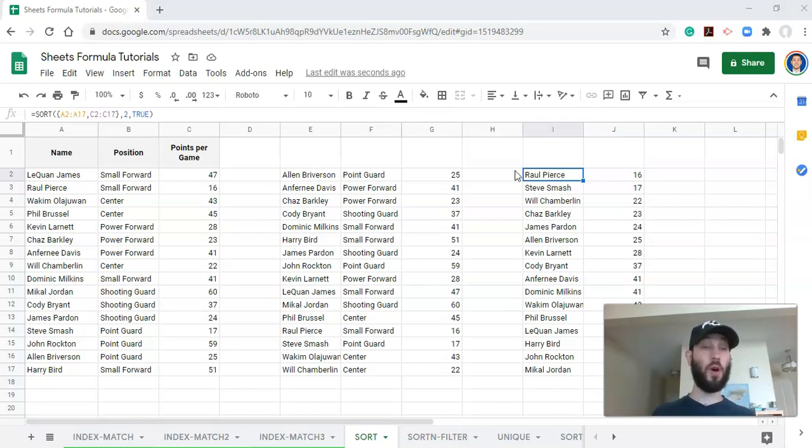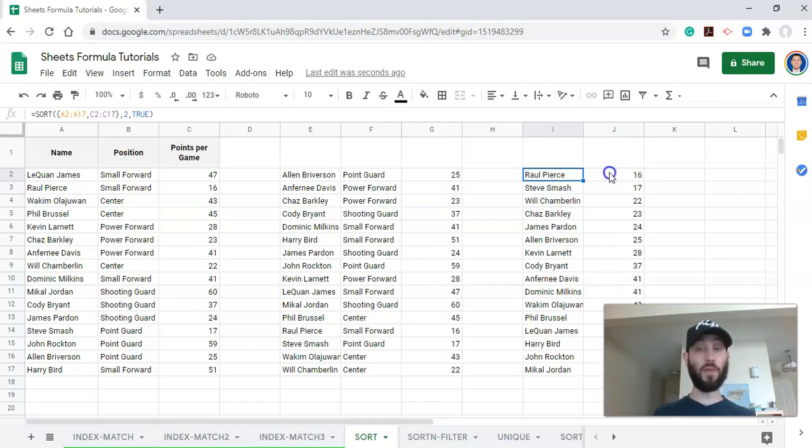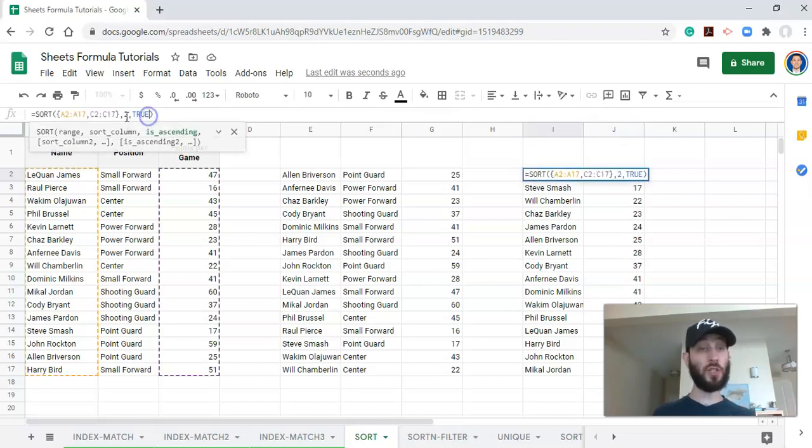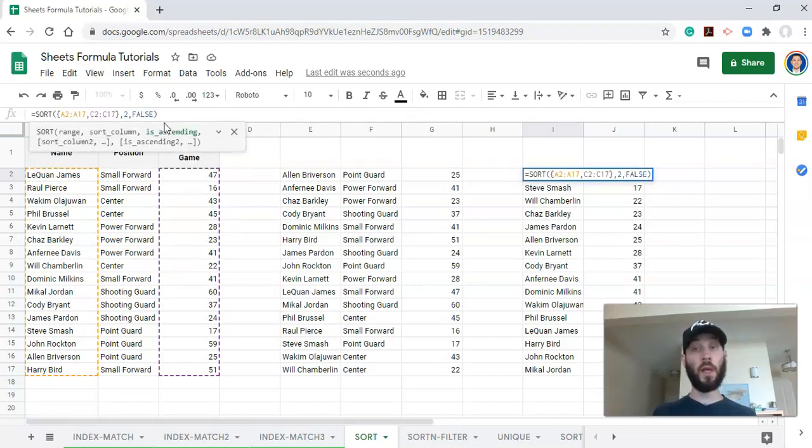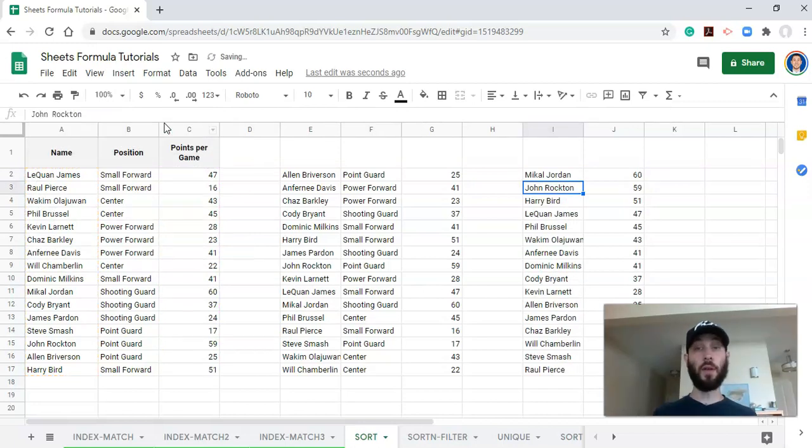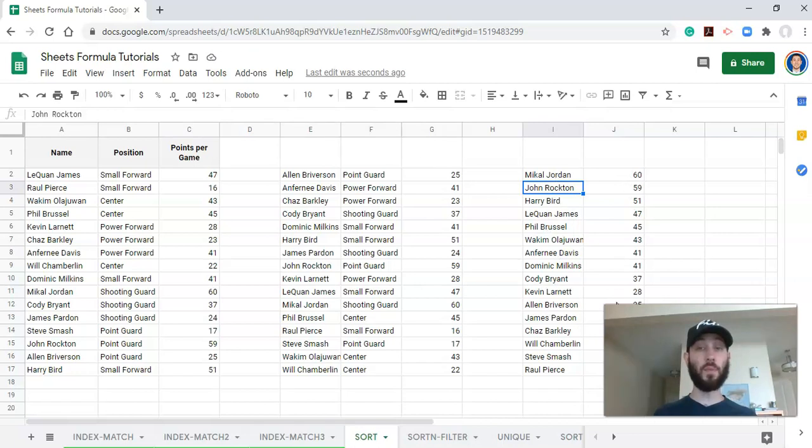And if we wanted to just sort it by points the other way, like top to bottom, all we have to do is change this here from is ascending to true to is ascending to false. And click enter. And now we have a list of our players sorted by points per game from top to bottom.